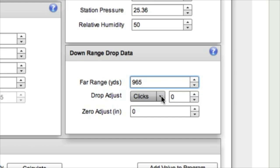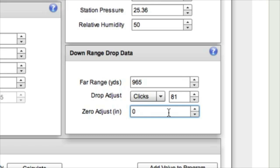And we used the drop chart that we calculated to adjust and it told us to dial like 78, 79 clicks. And we dialed that in, but we shot just a little bit low. So we adjusted a couple more clicks and we ended up dialing in 81 clicks. Now 81 clicks put us right on the target.